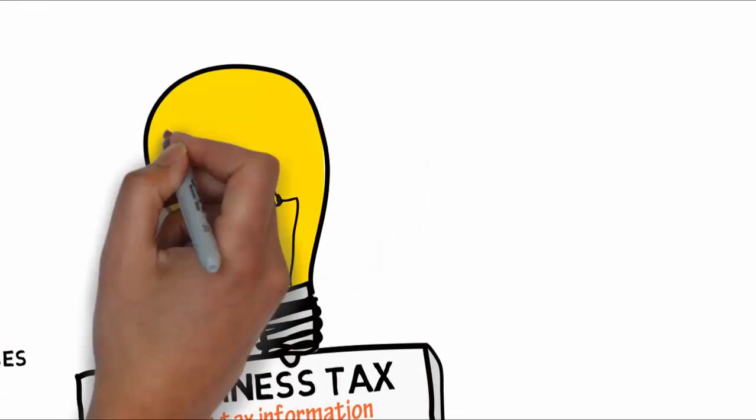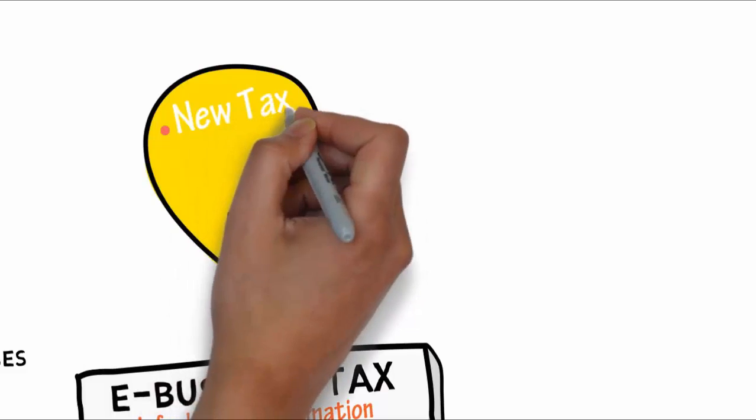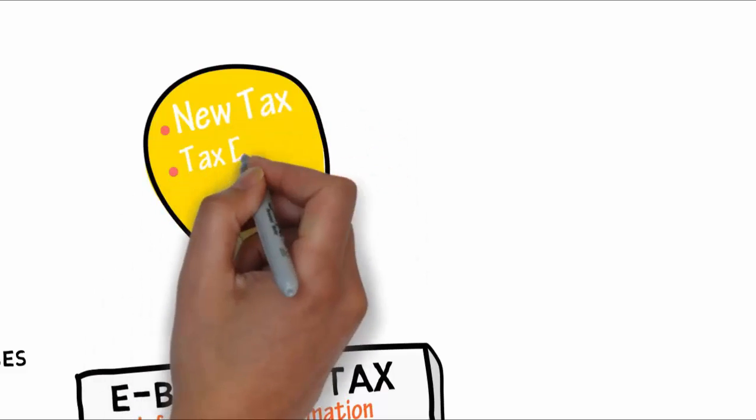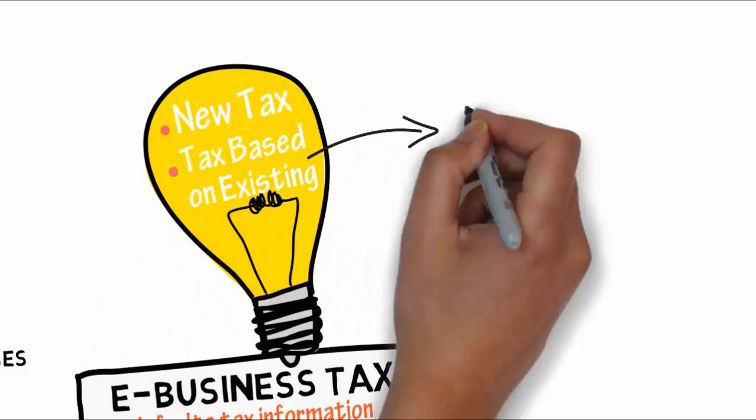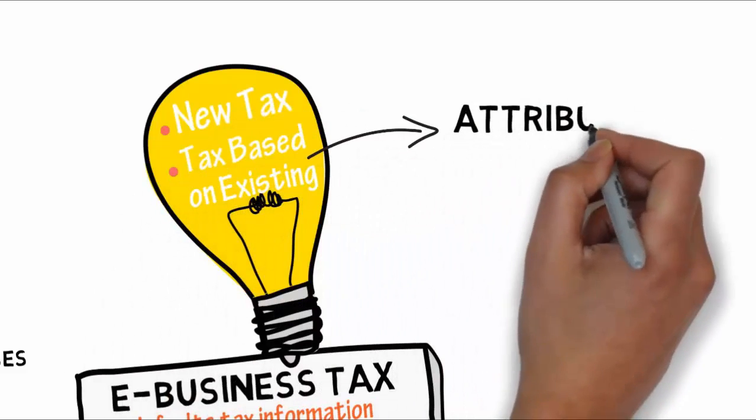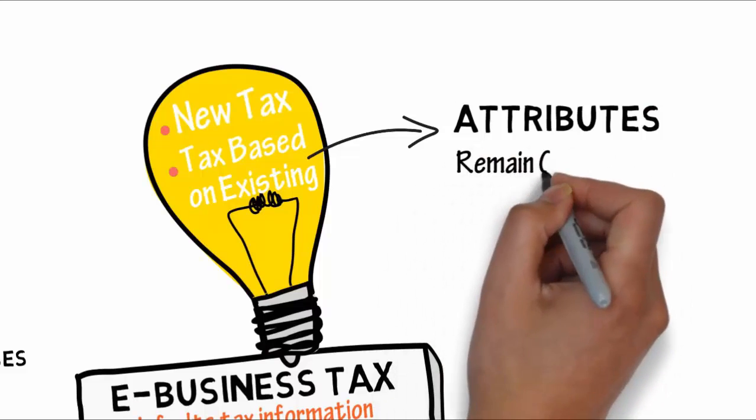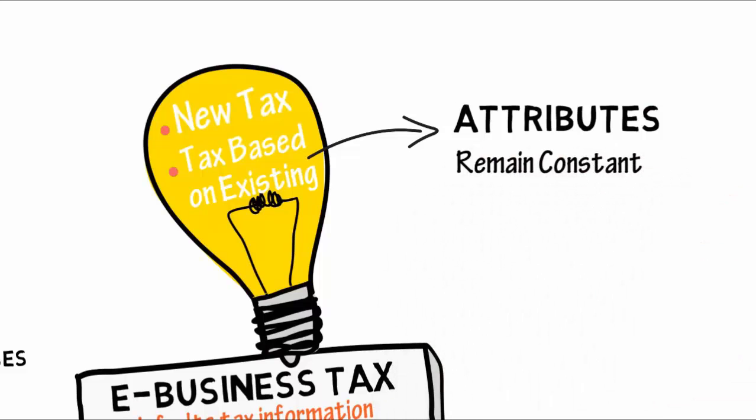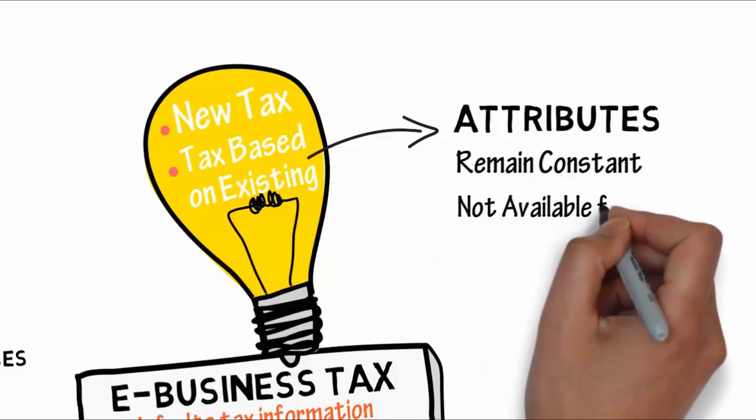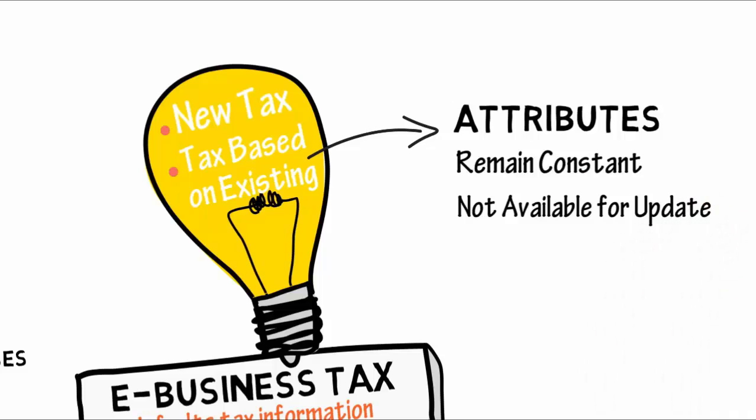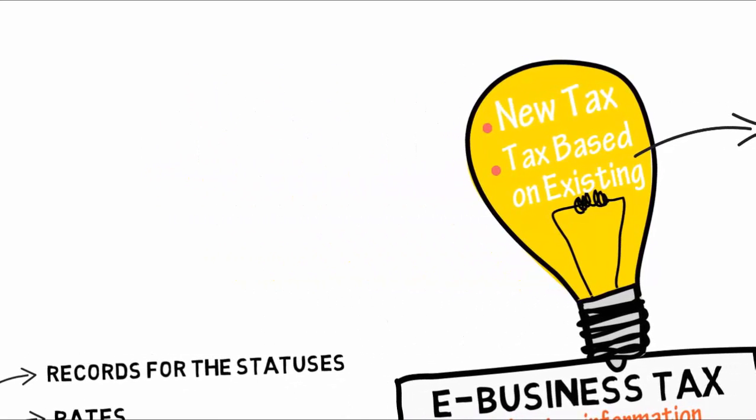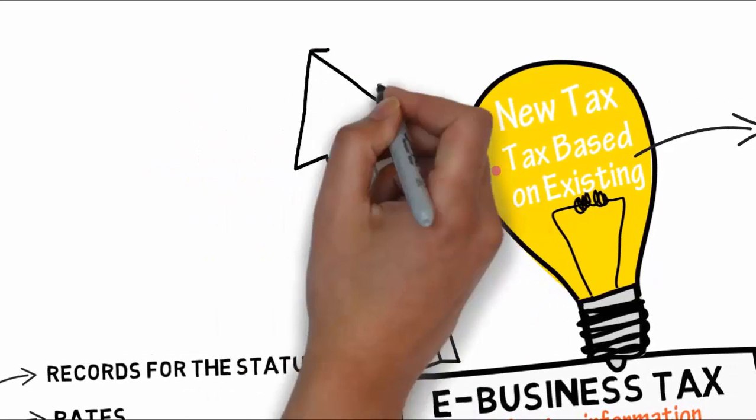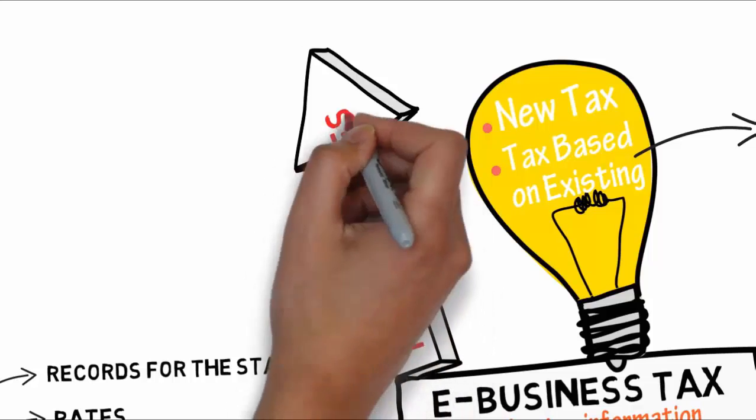You can create a new tax, or create a tax that is based on an existing tax within the regime. When you create a new tax based on an existing tax, the attributes that remain constant for all taxes derived from the source tax are not available for update. You can only enable a tax for use on transactions after you have completed all of the related setup required.